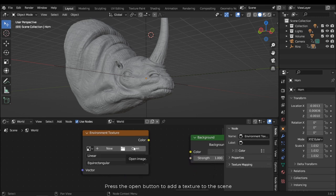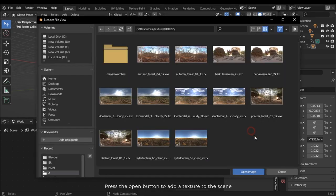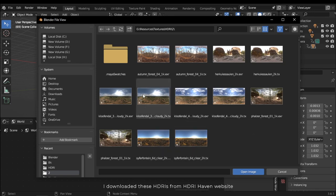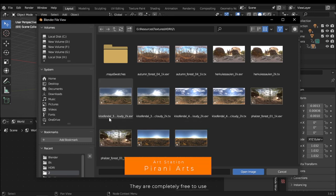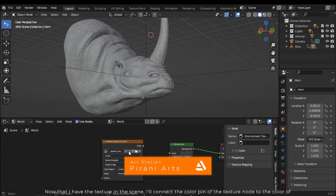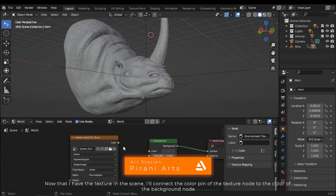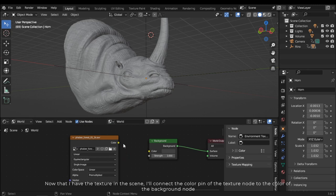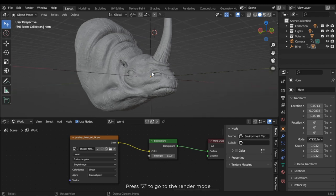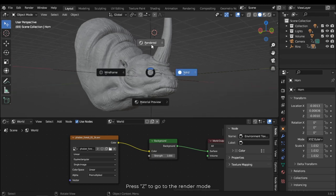Press the open button to add a texture to the scene. I downloaded these HDRIs from the HDR Haven website — they are completely free to use. Now that I have a texture in the scene, I'll connect the color pin of the texture node to the color of the background node. Press Z to go to render mode.